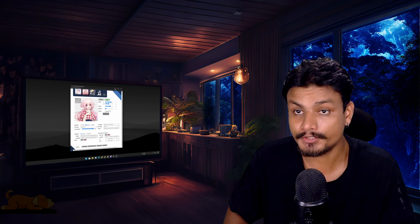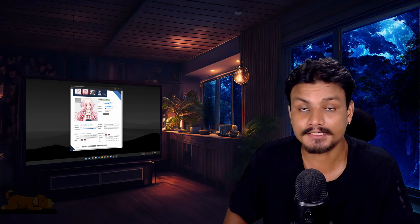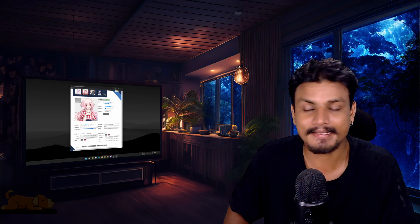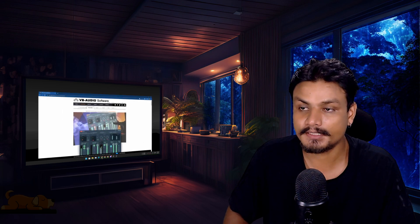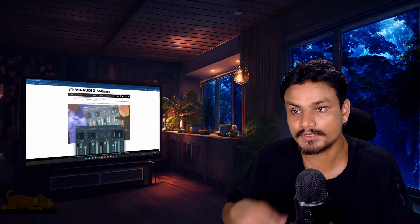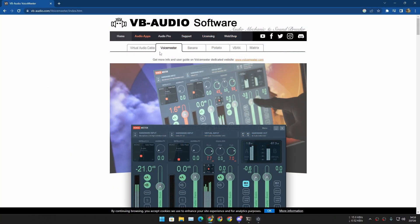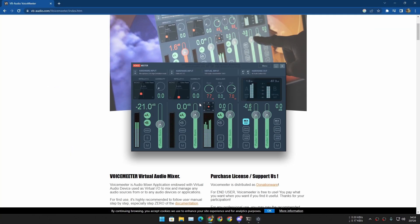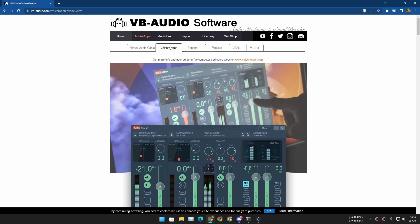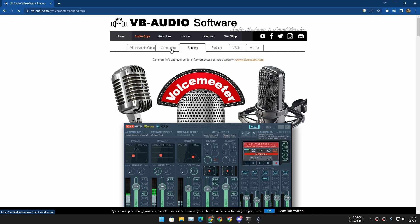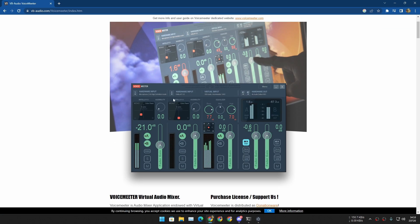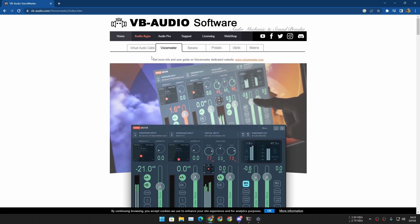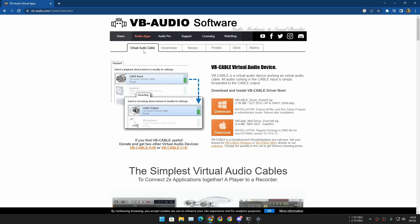To use this voice changer on any app or game, first you need to download this software called VoiceMeter. You can download VoiceMeter or VoiceMeter Banana, but I think it's going to get complicated if we use these because there are a bunch of things that go into this.